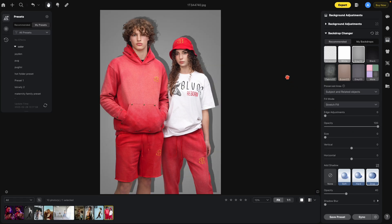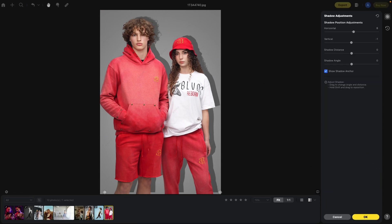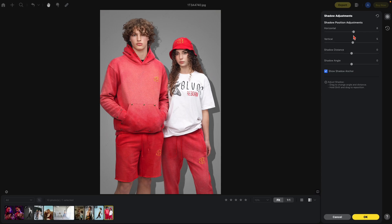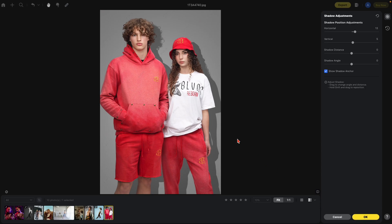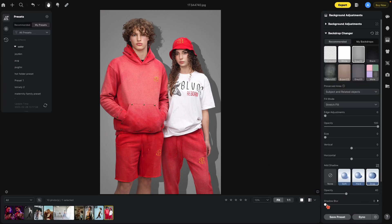We need to adjust the shadow because it's a little too high. Let's go into the adjustment section and bring this down — that's the vertical. I also want to move it over to the right a bit. Hit OK. I'm going to blur the shadow a bit more, and there's my before and my after. Take your time to create a shadow that you're happy with.